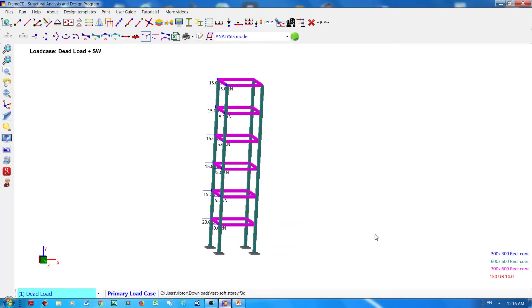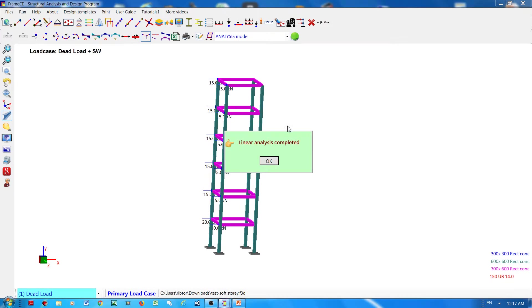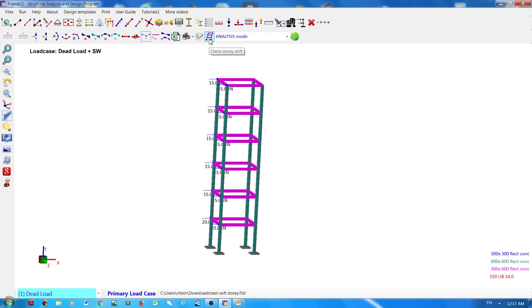This is the frame I've shown earlier in another video. Now I will run the analysis and then check the story drift.